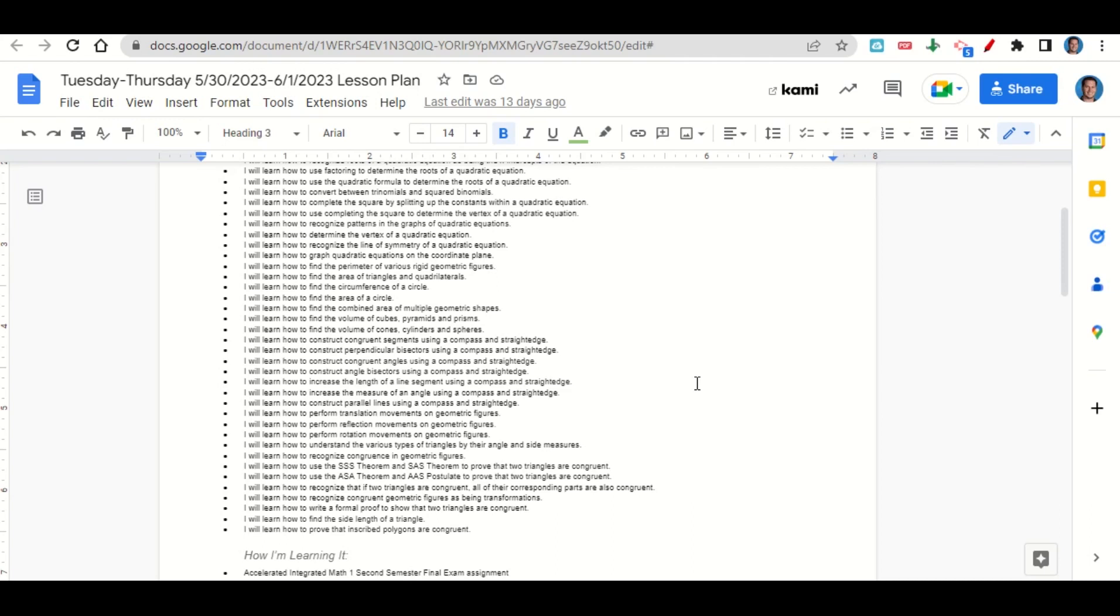We're learning how to recognize congruence in geometric figures, how to use the SSS theorem, SAS theorem, ASA theorem, and AAS postulate to prove that two triangles are congruent, how to recognize that if two triangles are congruent, all their corresponding parts are also congruent.